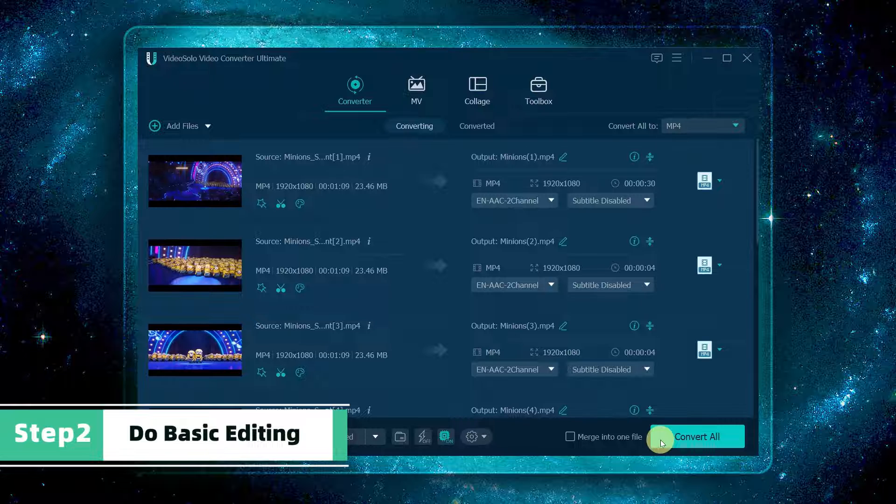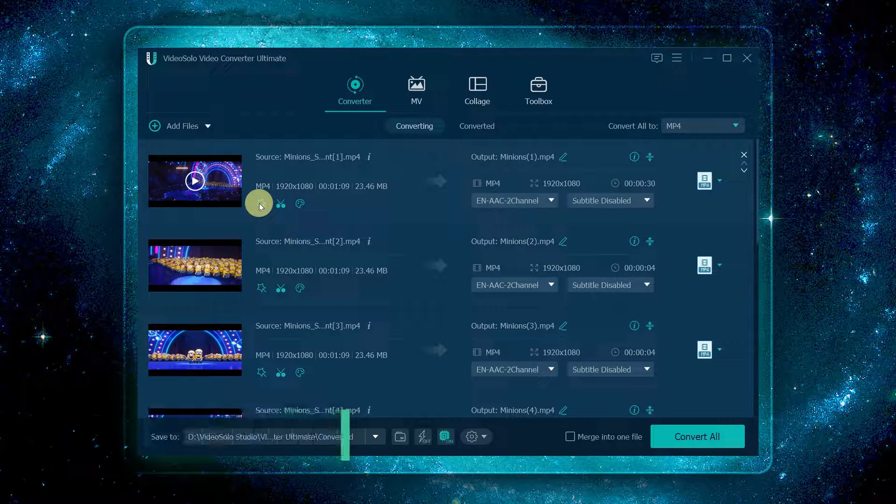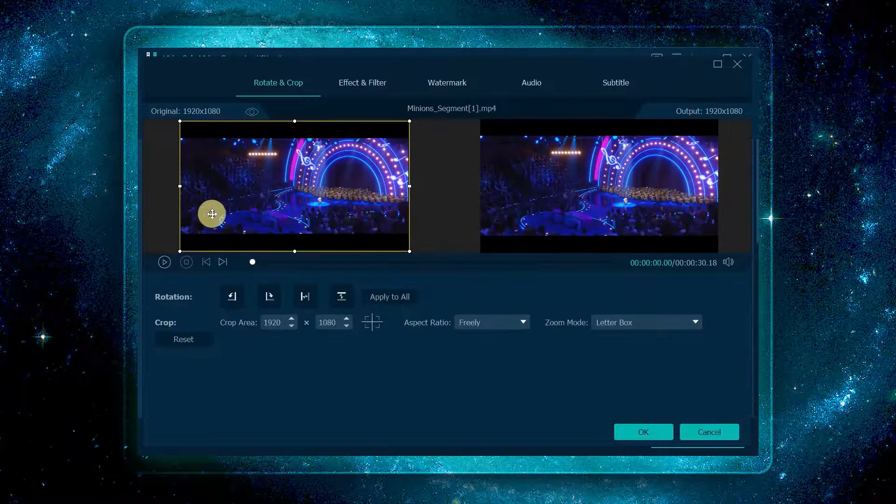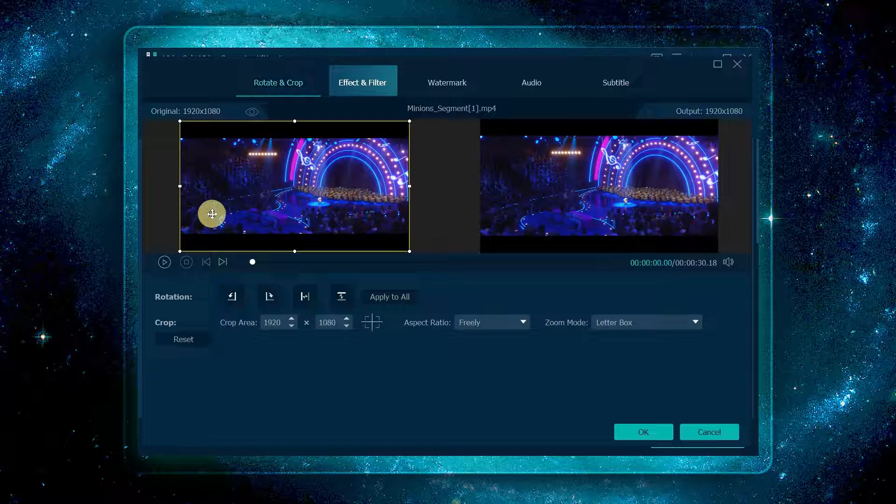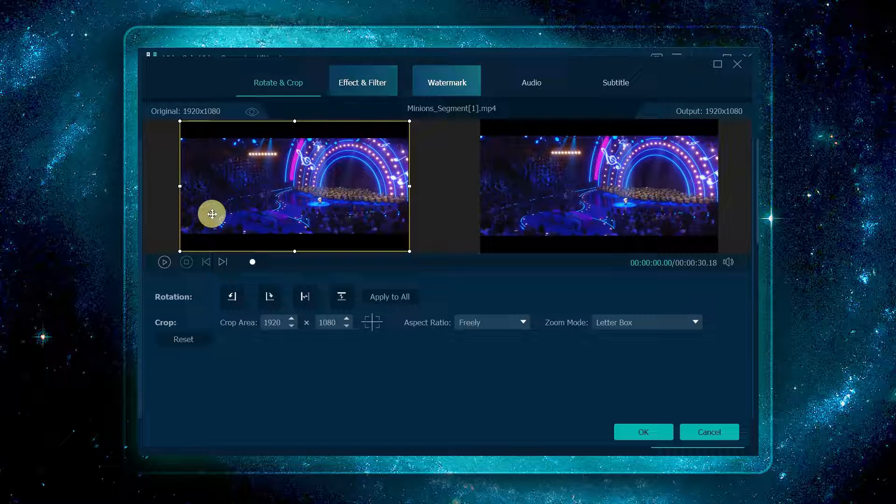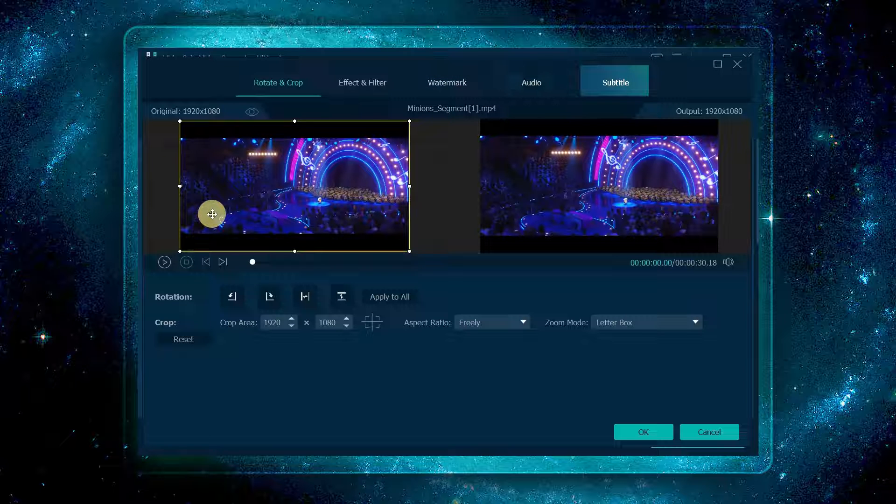Now you can click edit to do basic editing for your video: rotate and crop your video, add effects and filters, add a watermark, adjust the audio track, and add subtitles to the video permanently.